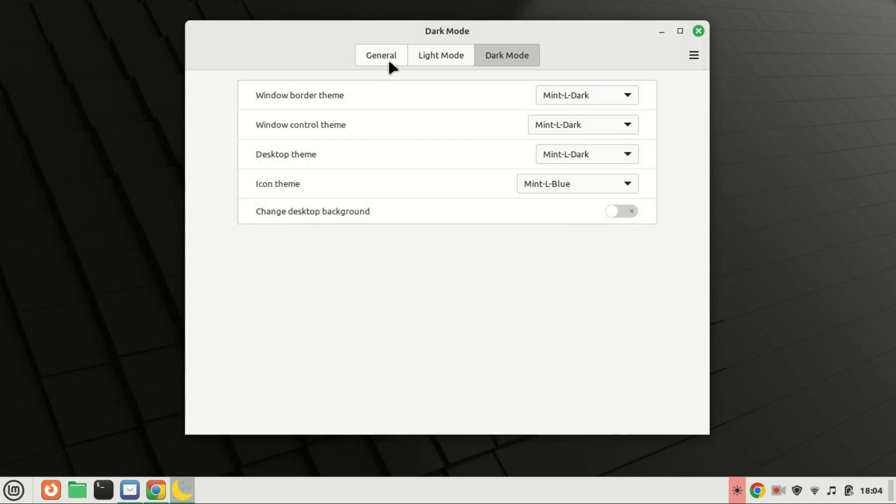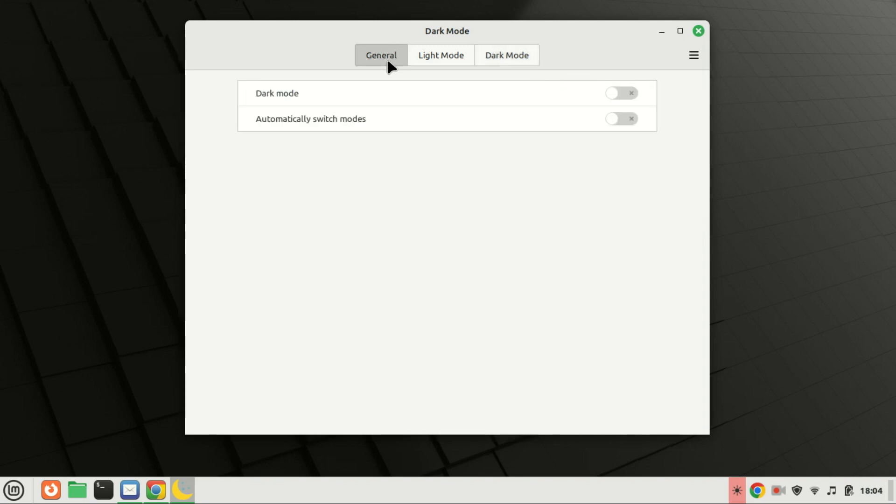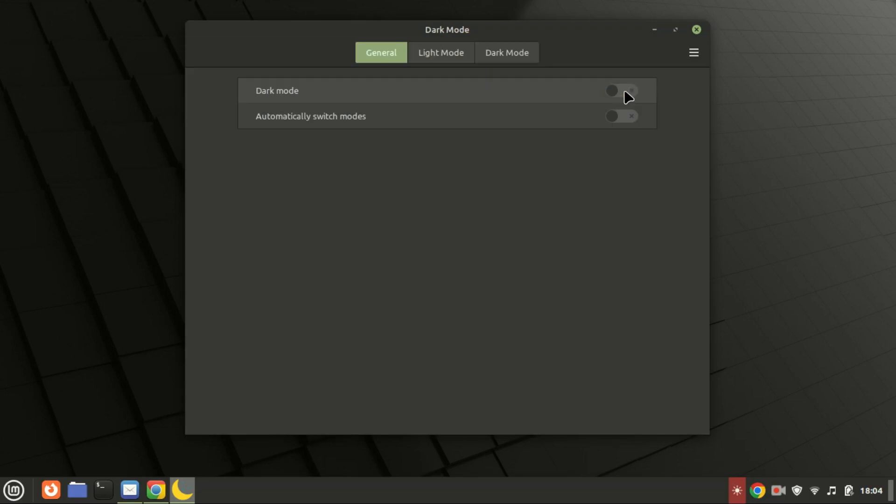Click on the general tab and then switch on dark mode. Click on dark mode. As you can see, dark mode is now enabled.